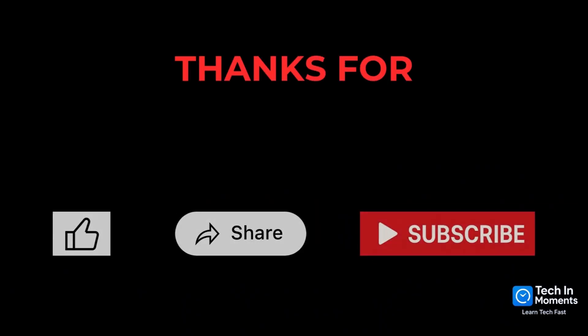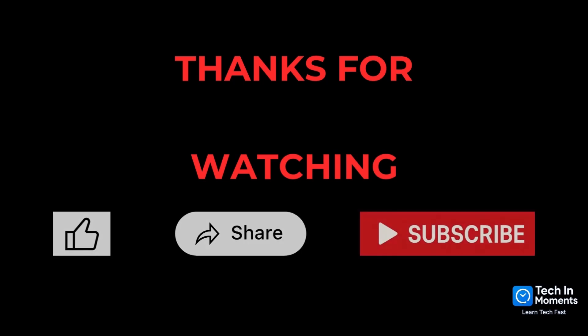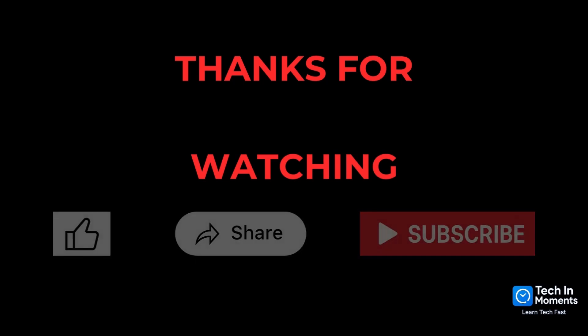That's all for now. If you learned something new, hit the like button, share this video with others, and subscribe to Tech In Moments, so you never miss a quick smart tech tip again.